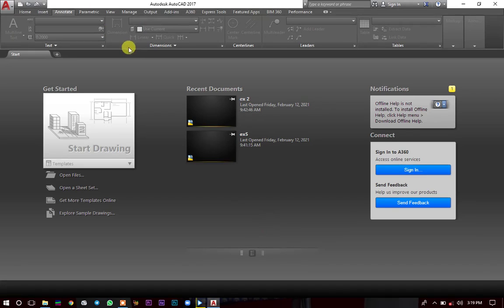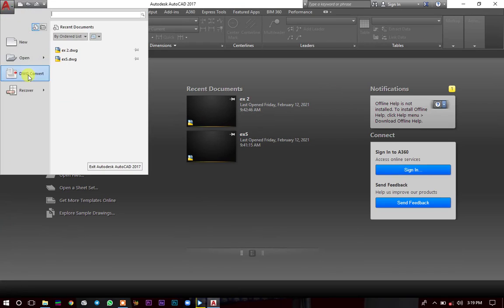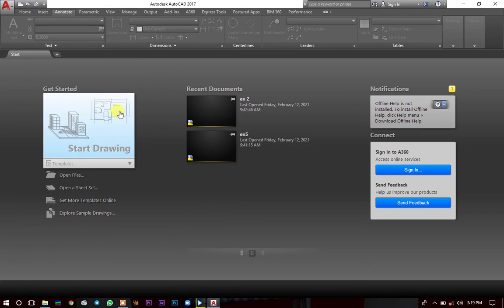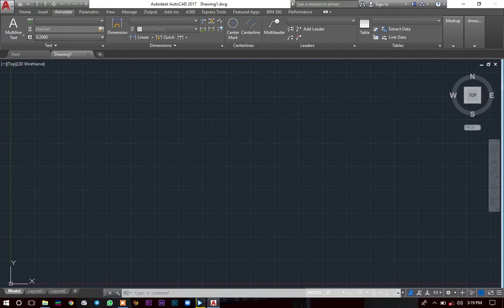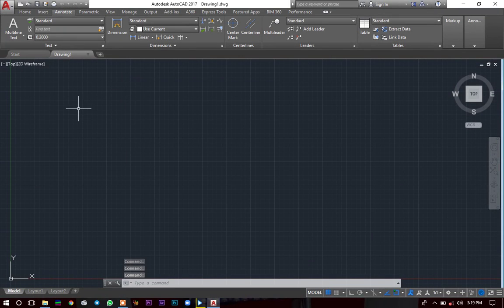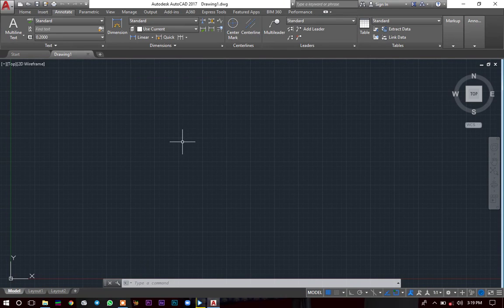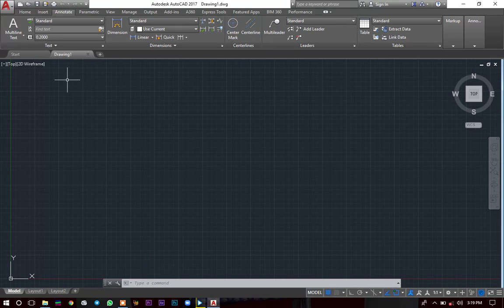When you open AutoCAD for the first time and finish activating it, you have this screen. If you want to start a new drawing, you can either go to the menu and click New, or simply click the white button that says Start Drawing. When you click on it, it's going to take you directly to a 2D space, which is normally used for 2D drawings. If you want to change to 3D, I'll show you as we proceed with these tutorials.